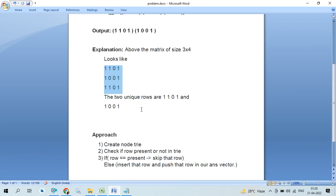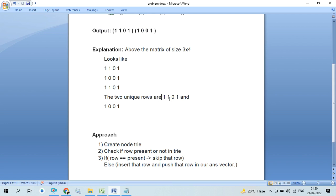We have three rows. In these rows, we have two unique rows. So we have to print 1, 1, 0, 1 for the first unique row, and 1, 0, 0, 1 for the second one.